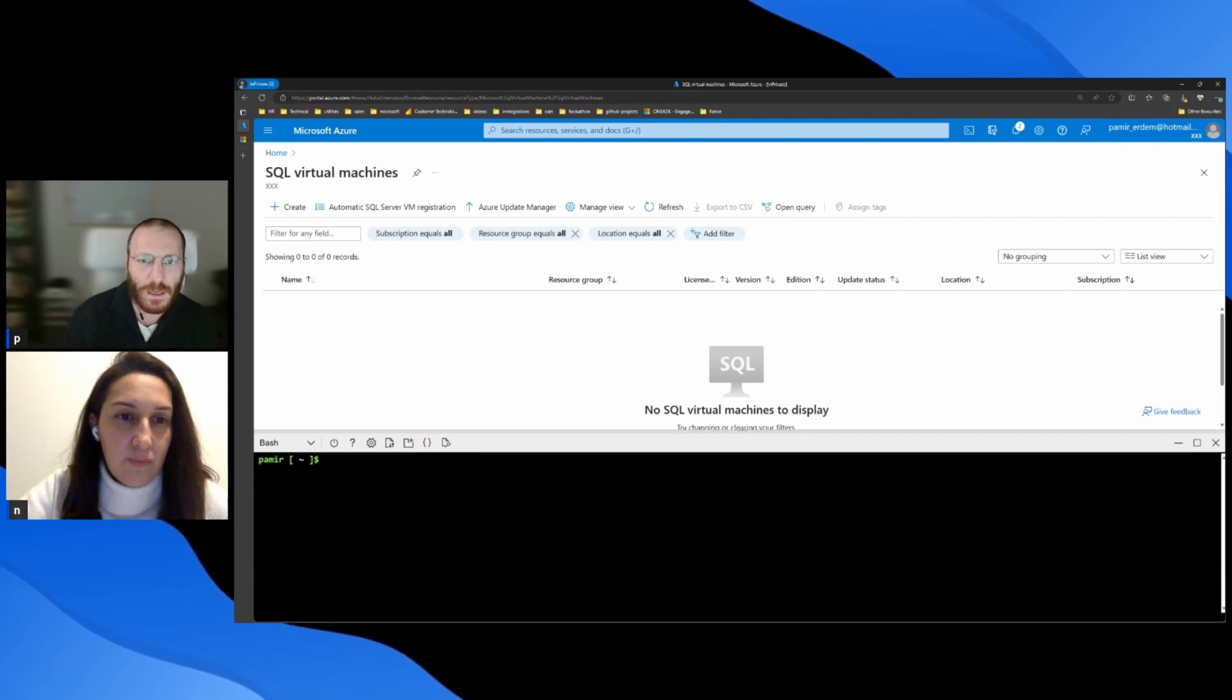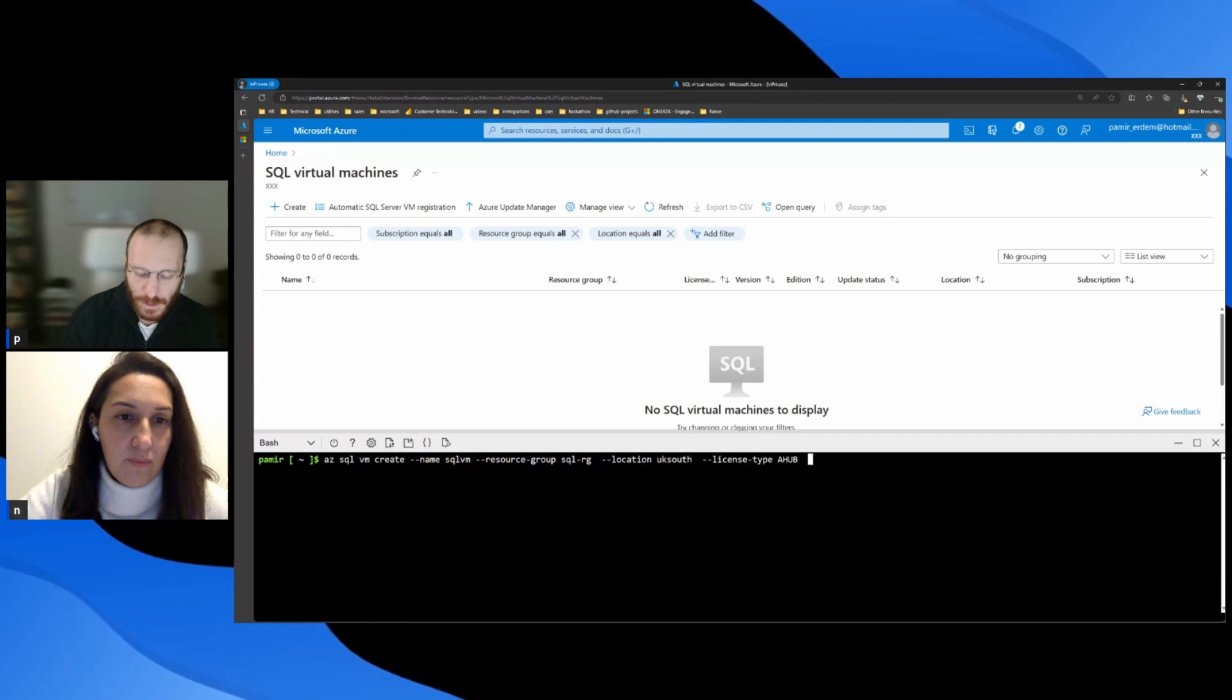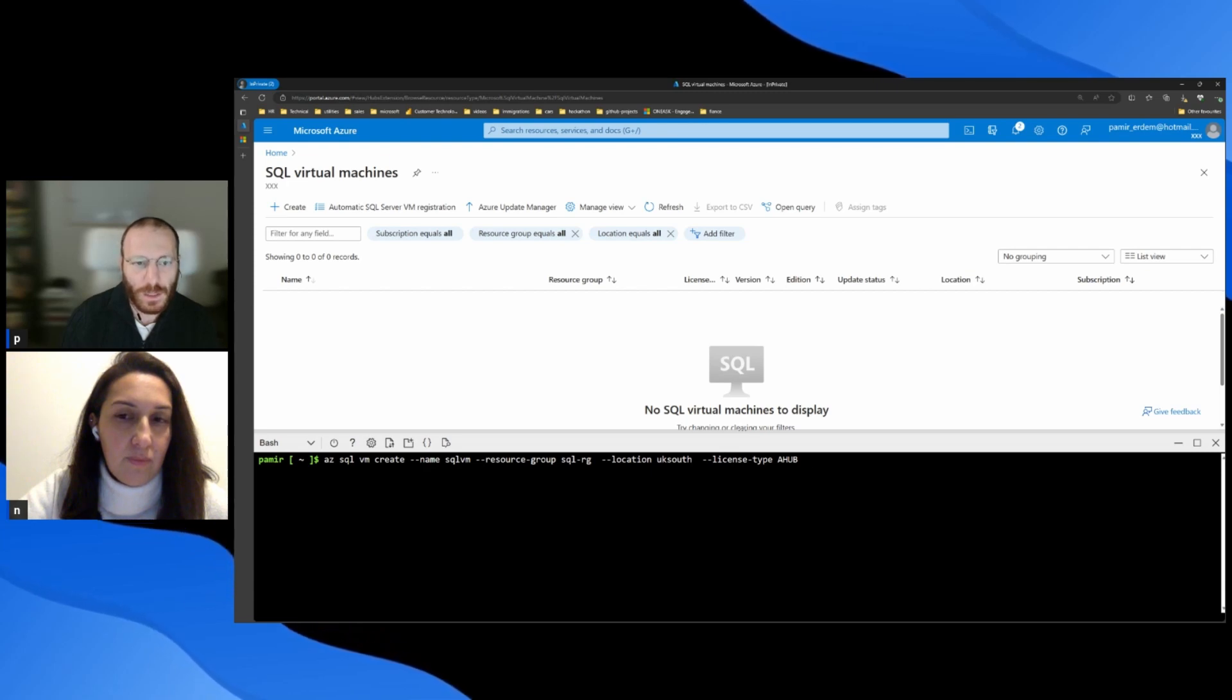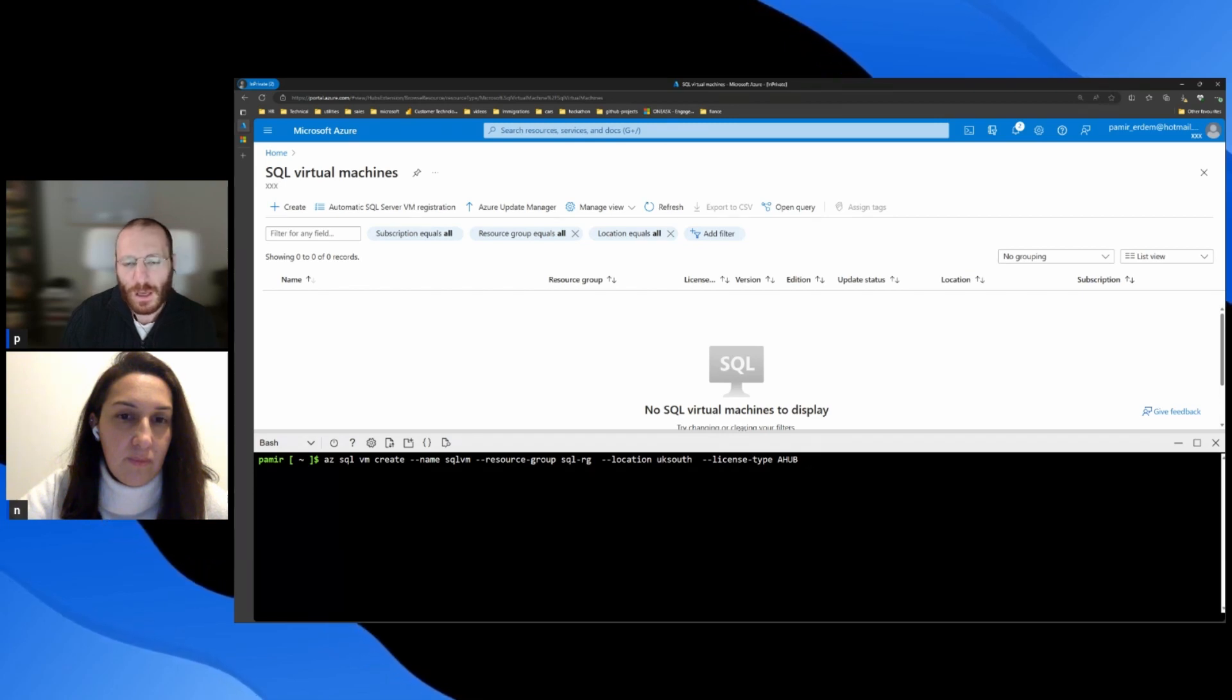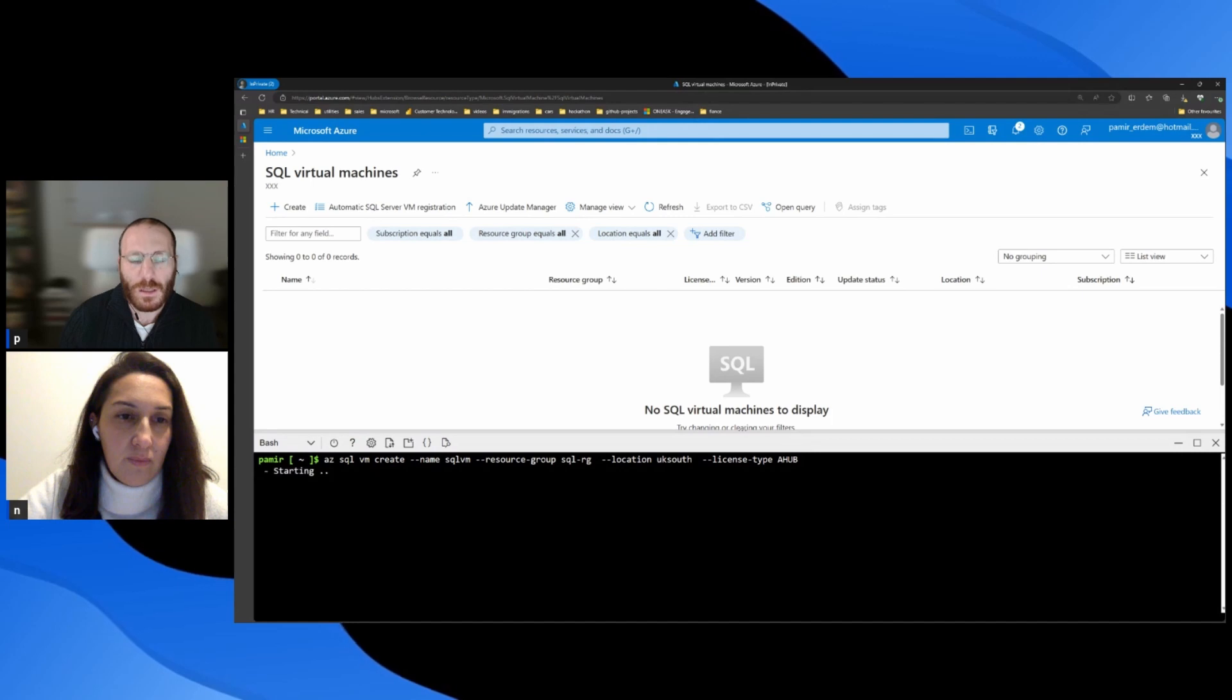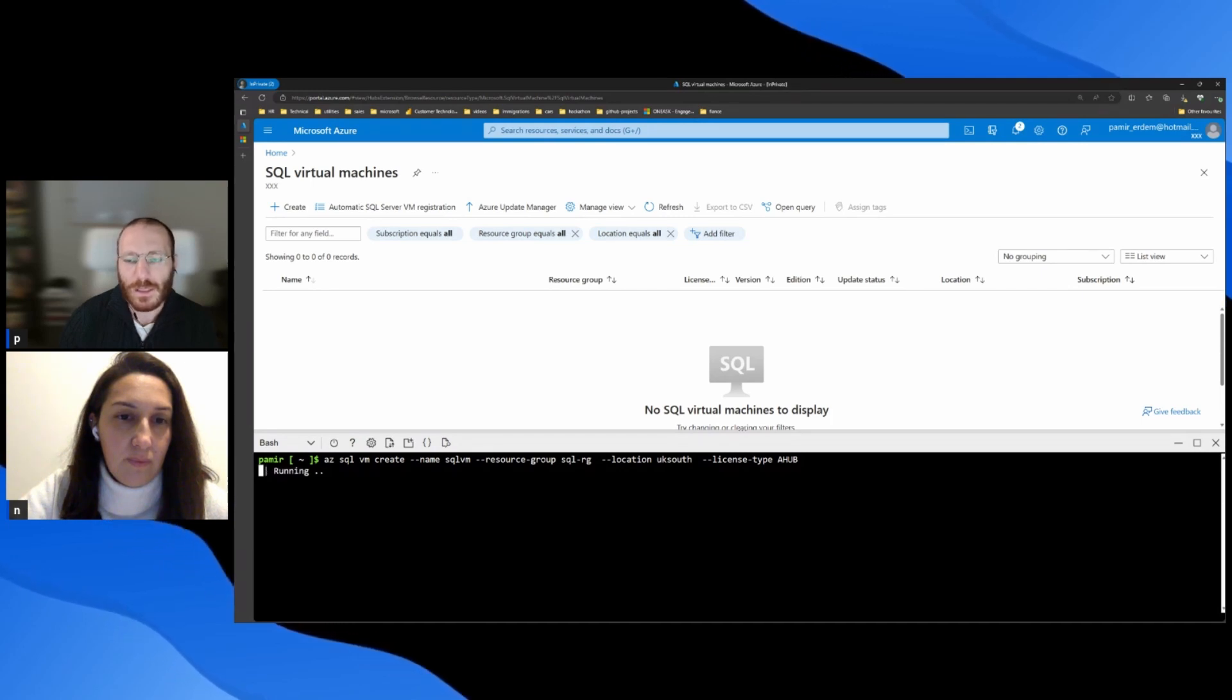So, the benefits that we mentioned a couple of seconds ago, just executing this command, azsqlvm create, it will not create a virtual machine. It will just install the extension. After that, I'm just setting the resource group and setting the location, and I'm setting the license type. And when I hit this command, it will install the extension in the Azure VM. After that, I will have the benefits of using this extension.